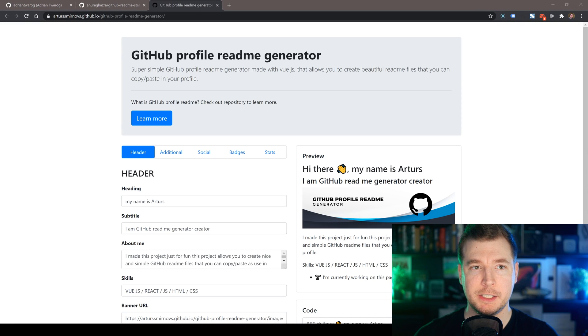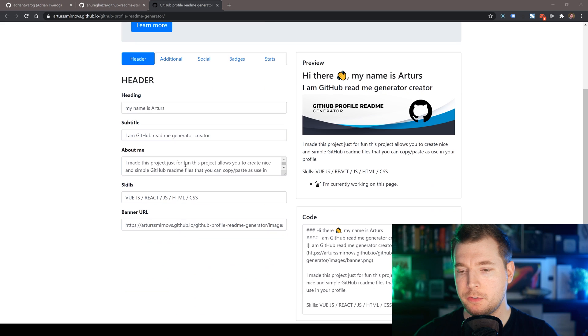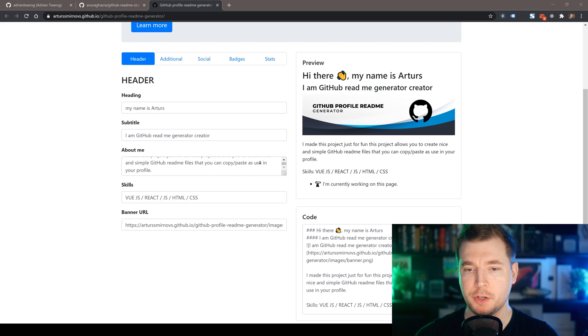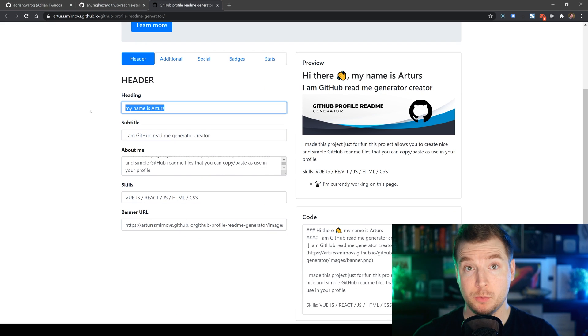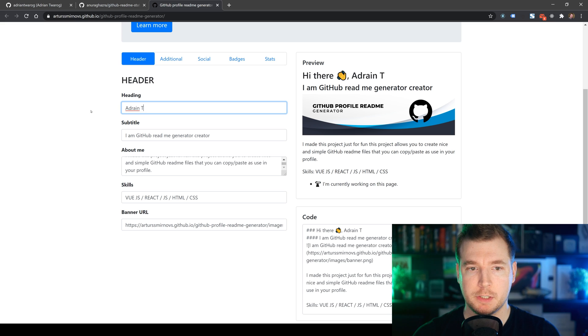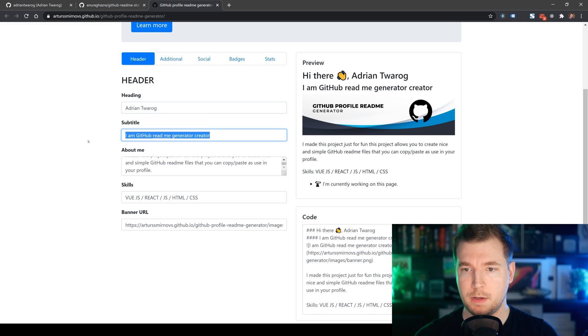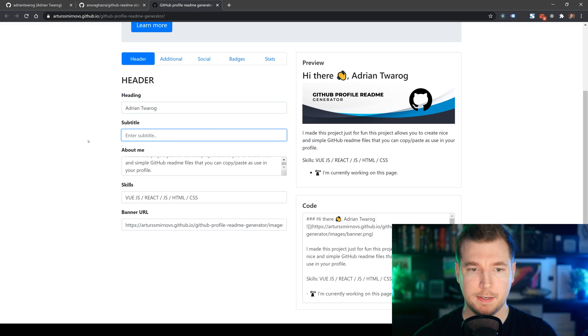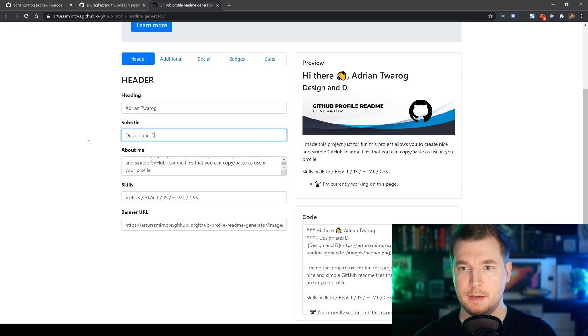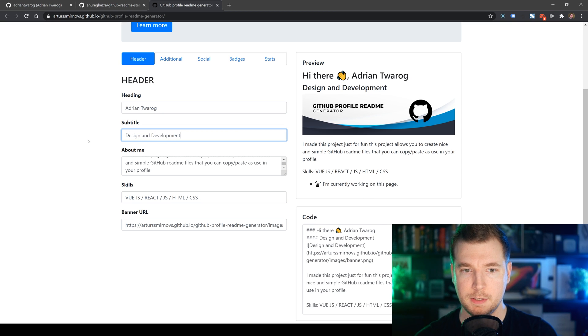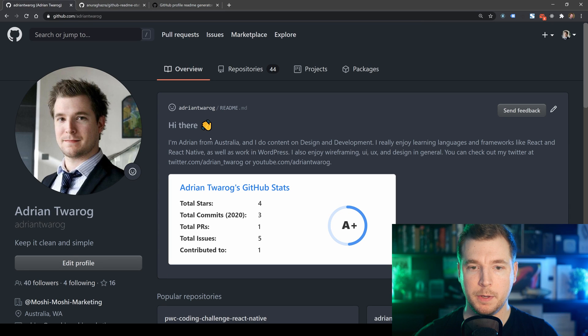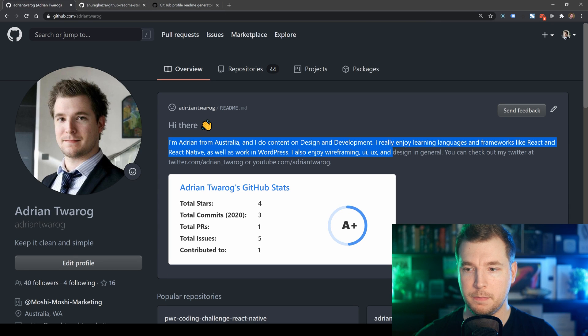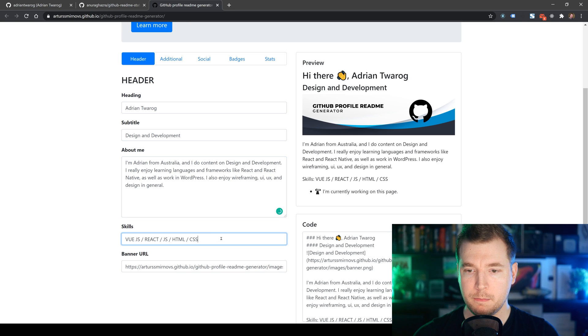This one here is from Artur. And what it does is get your portfolio ready to go. So what I'm going to do is I'm going to edit this one with my own content. So I'm just going to put in Adrian here. Then I'm going to put in a nice introduction, something like design and development. And maybe a bit about me, which I can copy over from here.